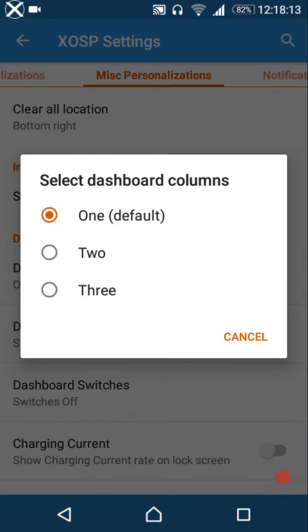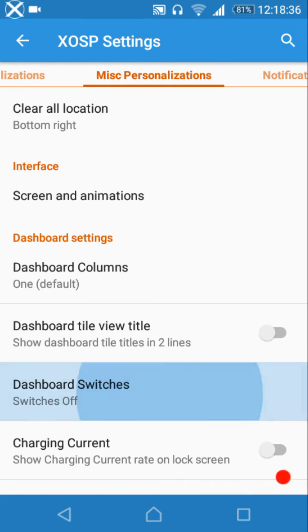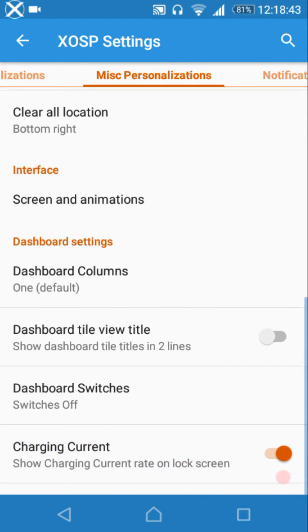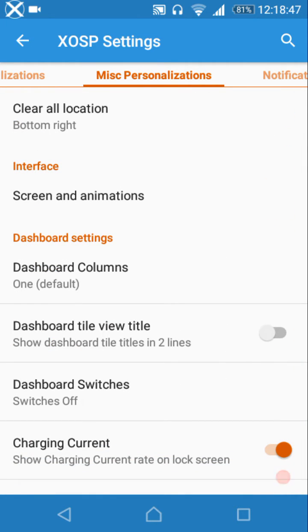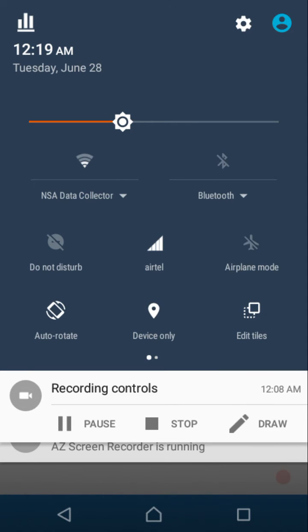Dashboard settings allow you to display the settings menu in one, two, or three columns. Dashboard tile view can show tiles on two lines. Dashboard switches are the Wi-Fi and Bluetooth on/off toggles. You can also show the charging current on the lock screen, and optionally show a task manager icon in the notification header.